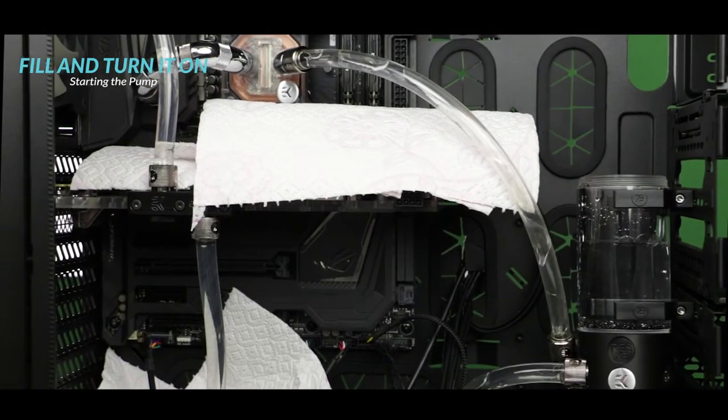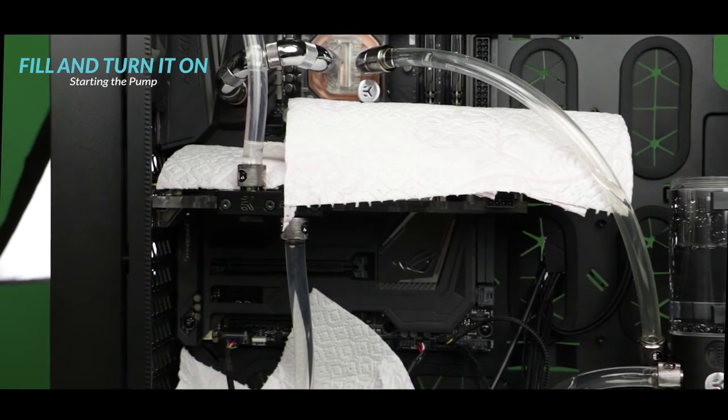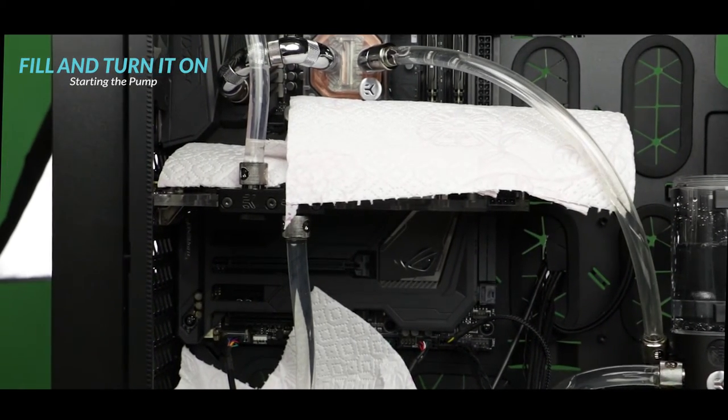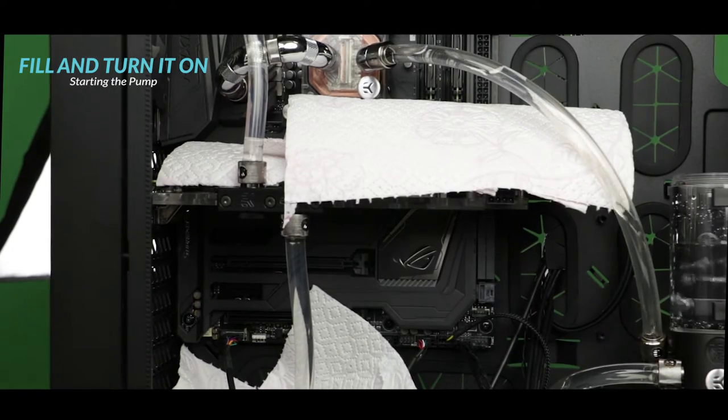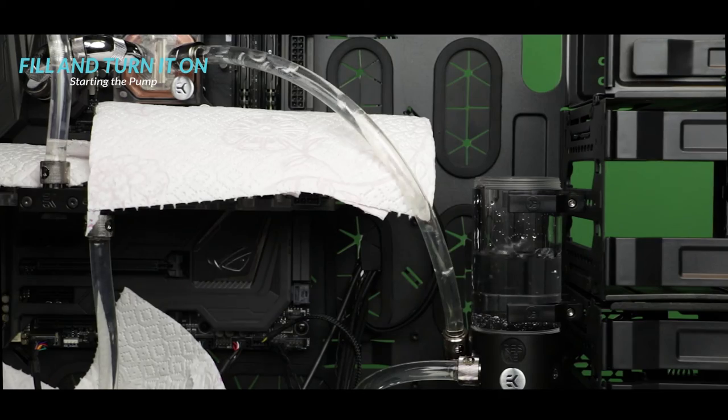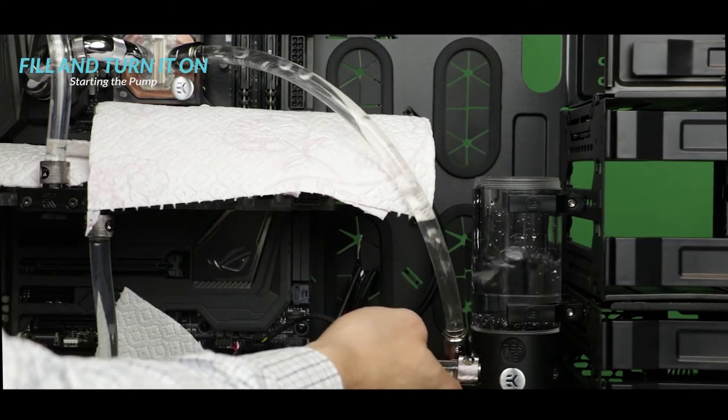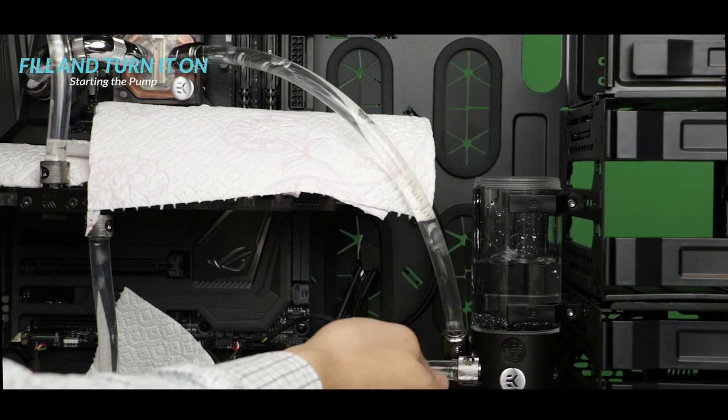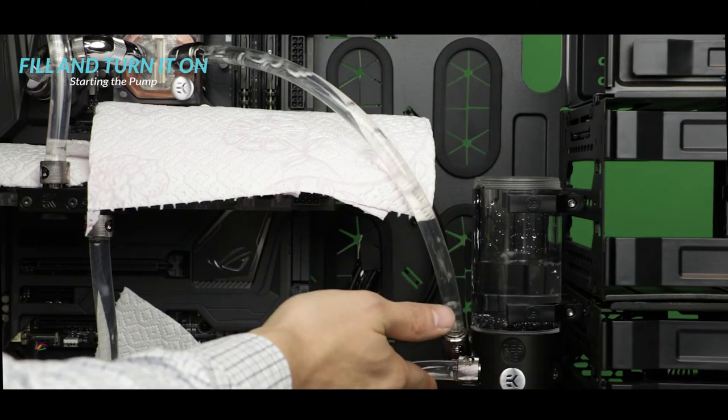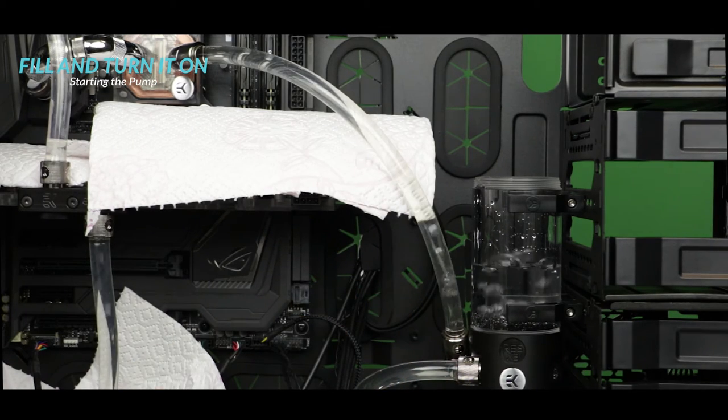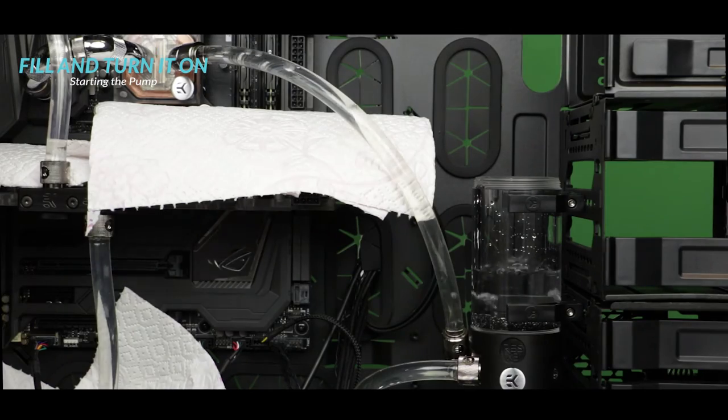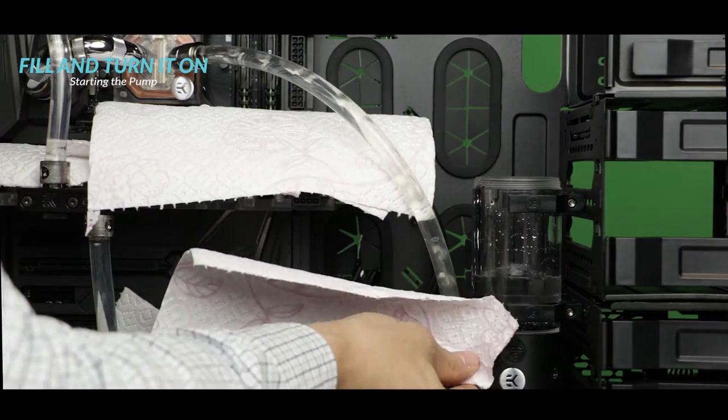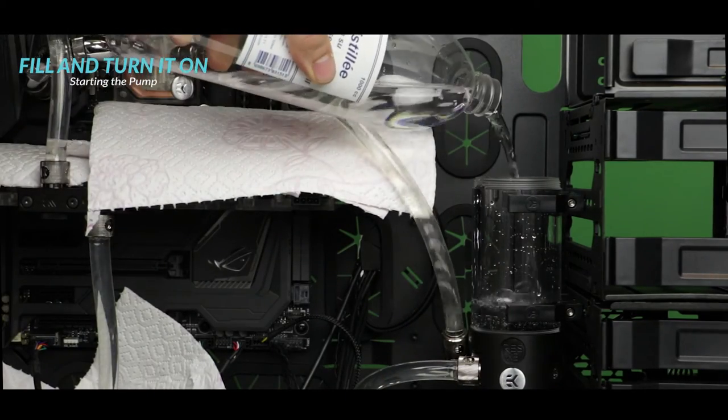So now I'm going to quickly inspect our loop, to make sure that there are no obvious leaks. And if we are in the clear we can go ahead and fill in the loop with some coolant. On any given custom loop the good dosage to have is a quarter of coolant for three quarters of deionized water.